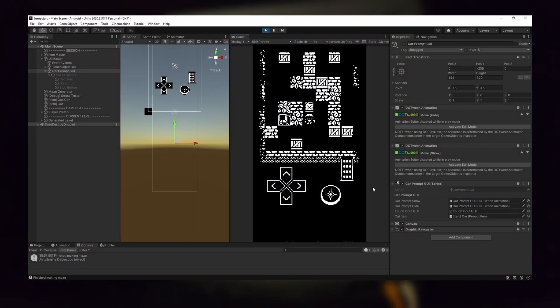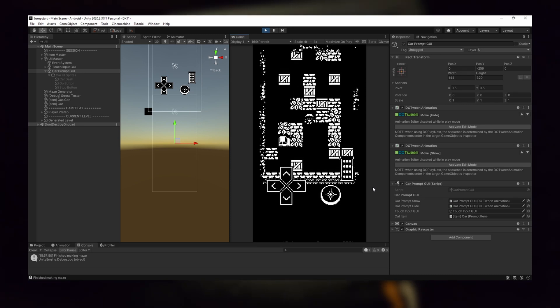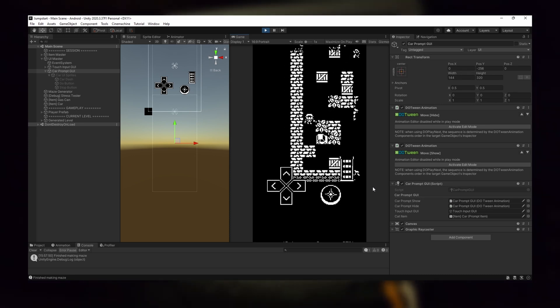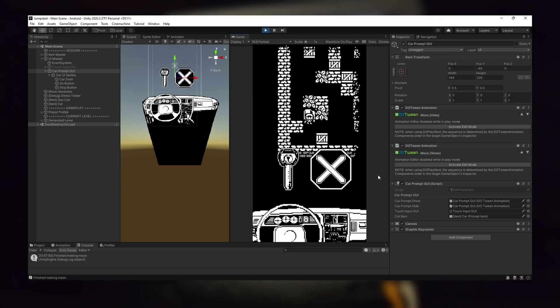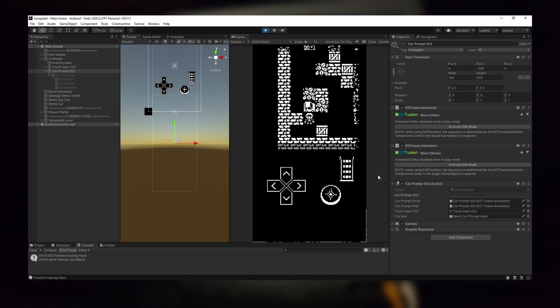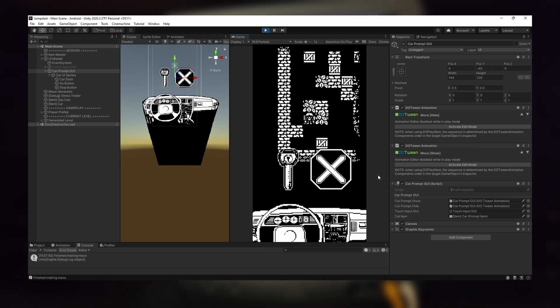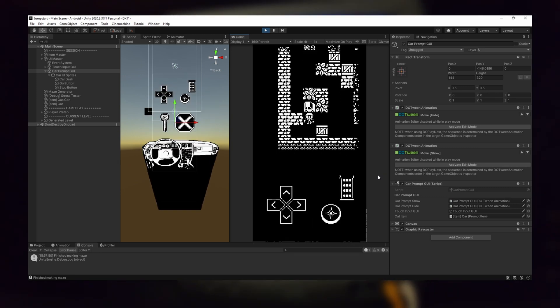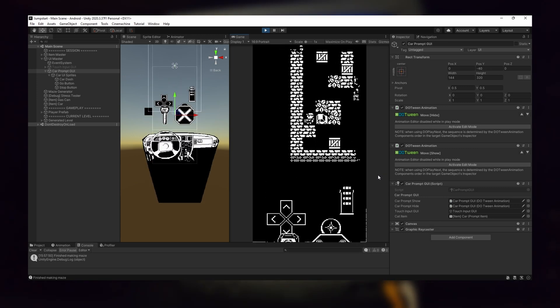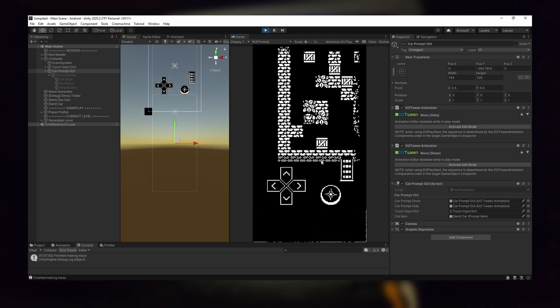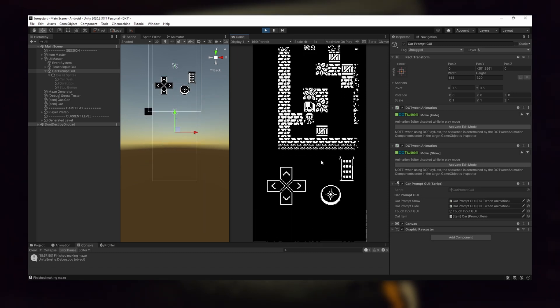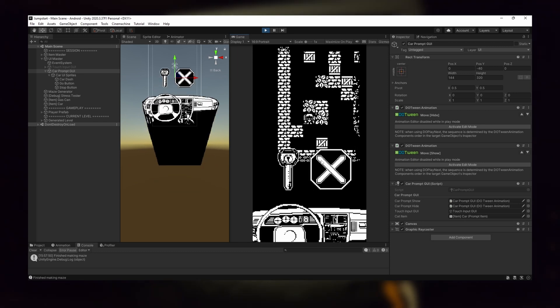Instead, I thought I would do something more interactive by popping up the car dashboard as if you were hopping into the car. The player can touch the key icon to drive the car and proceed to the next level. Or they can tap the stop hand to get out of the car if they want to continue searching for items in the current level.